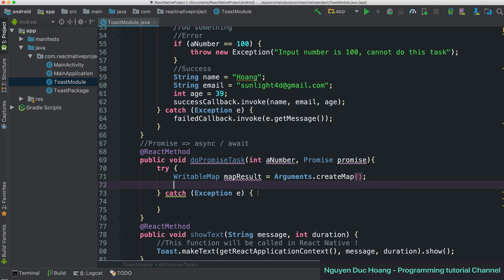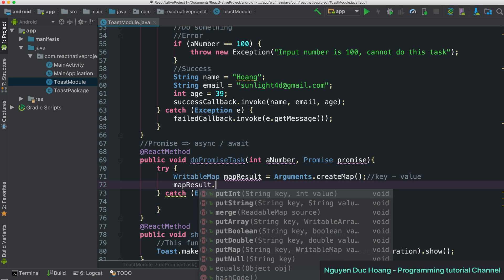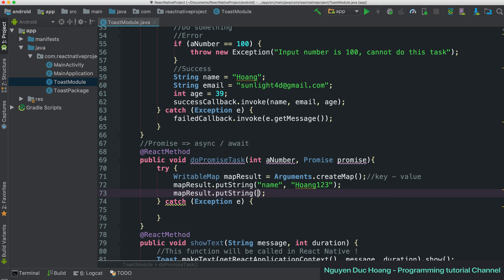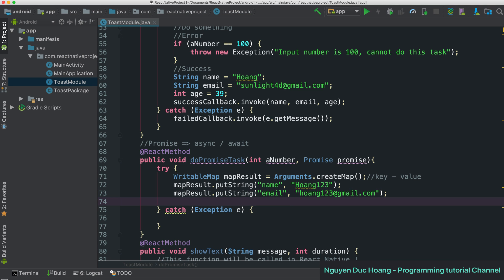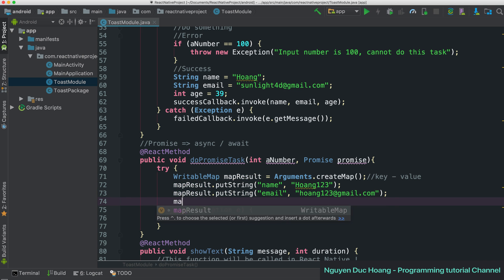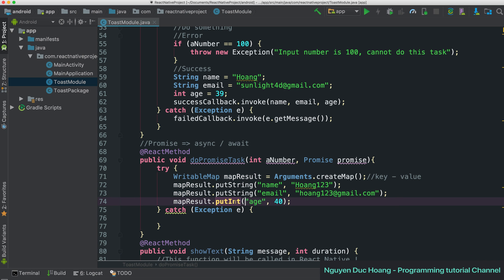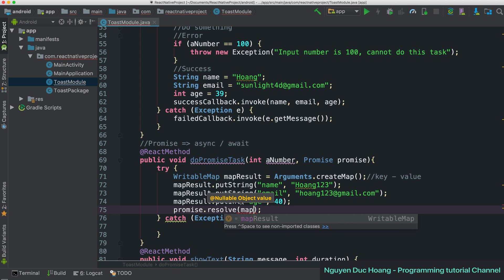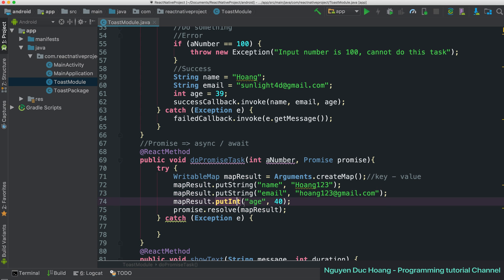Inside the try block, the result is a WritableMap — a map of key-value pairs like a JavaScript object or HashMap. You can set various types of values: set name as a value, email as a value, and set an integer value for the property age (for example, 40). Then you call promise.resolve(result) for success and promise.reject for error.